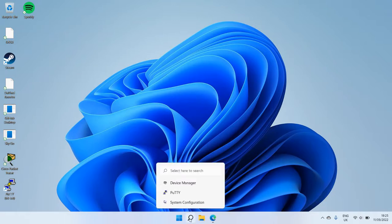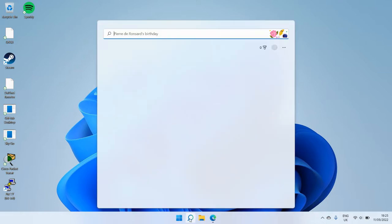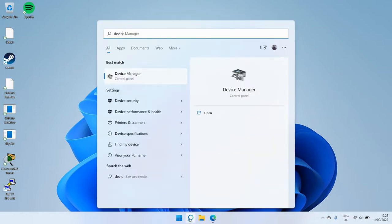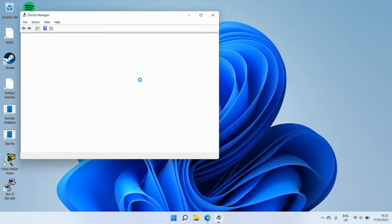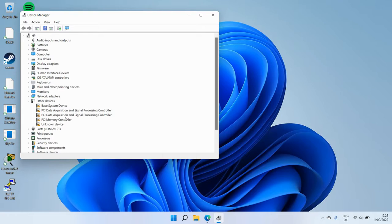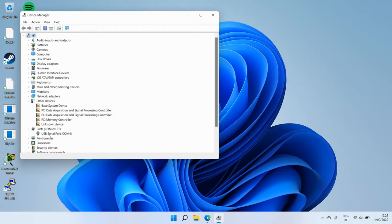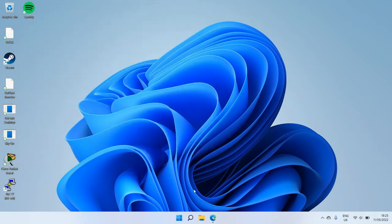If I go to Device Manager and expand this ports here, see USB serial port COM4, so we're going to be on COM port 4.